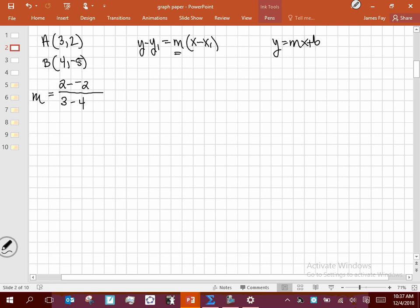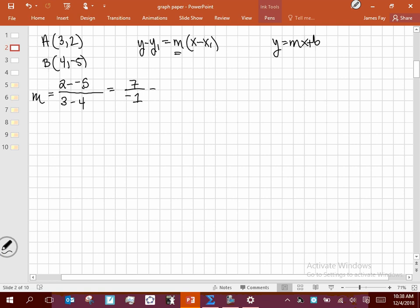The main component is slope. I like to stack my points so I remember to take y2 minus y1 over x2 minus x1. So we have 2 minus negative 5 on top, and 3 minus 4 on the bottom. That gives me 7 over negative 1, so my slope is negative 7. That negative 7 slope is going to be used in every single approach we use here.